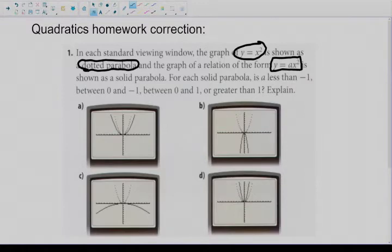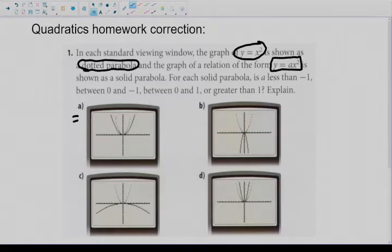So using letter a as our first example, the dotted one is x squared — what kind of number would have created the solid parabola? Clearly the solid parabola is compressed, because it's squished down and out. Anytime you see a wider parabola than the original parabola, that is a compression.